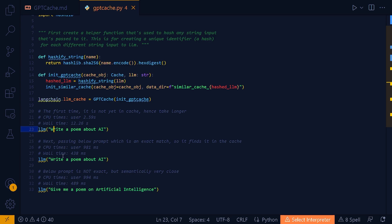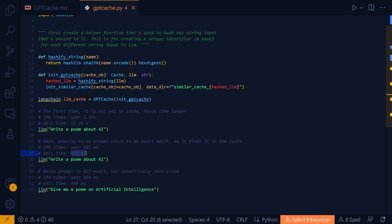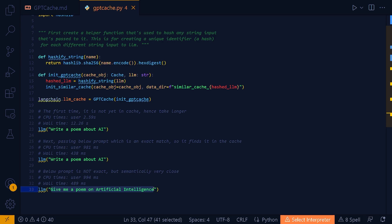Remember, this prompt and this prompt is exactly the same string to string match. This time it is already in the cache. And so, my wall time this time is only 438 milliseconds. Compare this with the previous 12.26 seconds. And then, this is interesting.